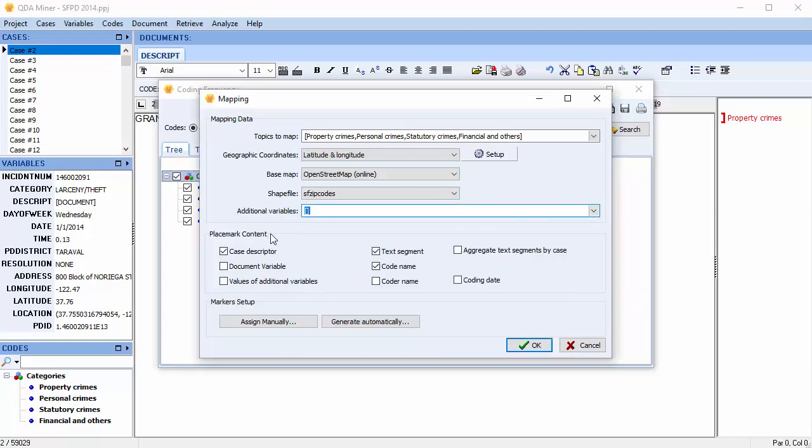The placemark content options allow you to select how data points will be created, as well as what information will be used to describe each data point. We're going to choose Case Descriptor, Text Segment, and Codename.